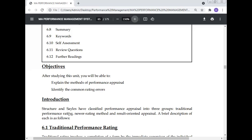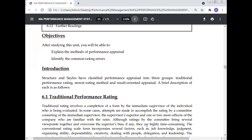Structure and Silage have classified performance appraisal into three groups: traditional performance rating, newer rating methods, and results-oriented appraisal. These are the three groups of performance appraisal classified by Structure and Silage. A brief description of each is as follows.